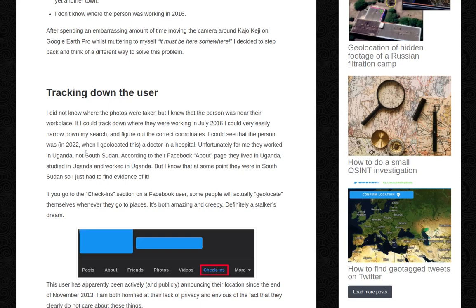I could see that the person was, in 2022 when I geolocated this, a doctor in a hospital. Unfortunately for me, they worked in Uganda, not South Sudan. According to their Facebook about page, they lived in Uganda, they studied in Uganda, and they worked in Uganda. But I knew that at some point they were in South Sudan, so I just had to find evidence of it.